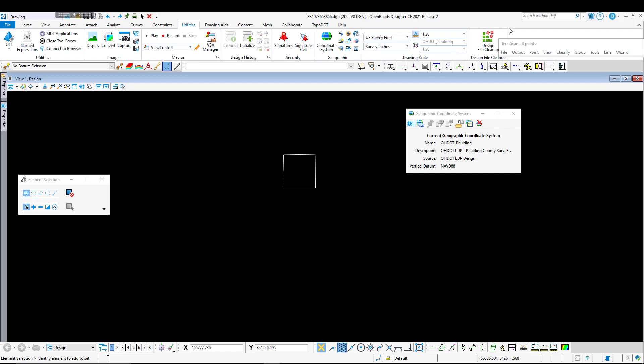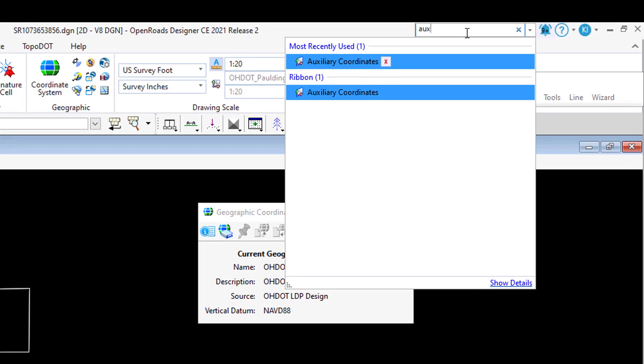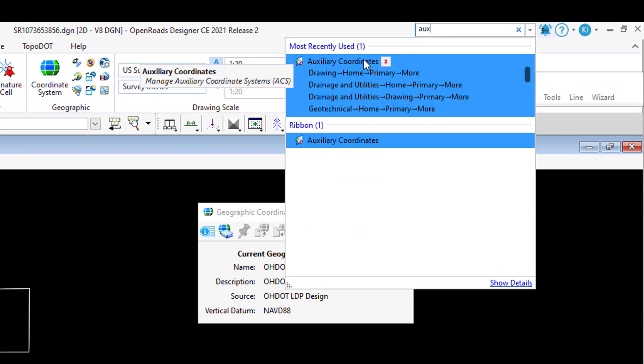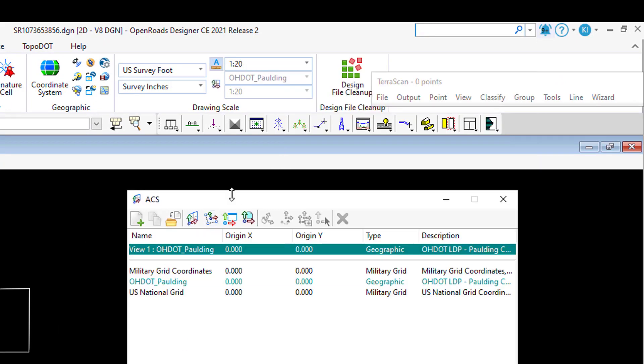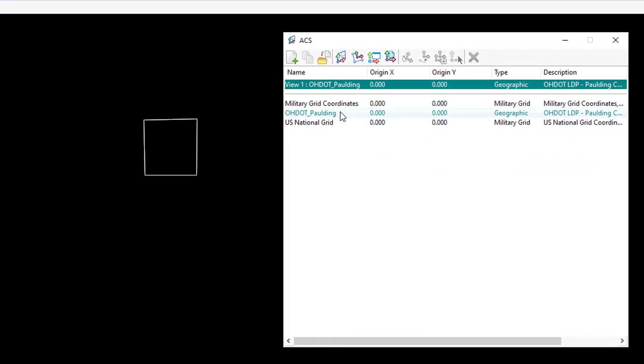The tool I'm going to use is called Auxiliary Coordinate System. It's located in a couple different places; I usually just type in the search bar to find it. When we open Auxiliary Coordinates, this allows us to place a different coordinate system in the background for the view we're looking at.